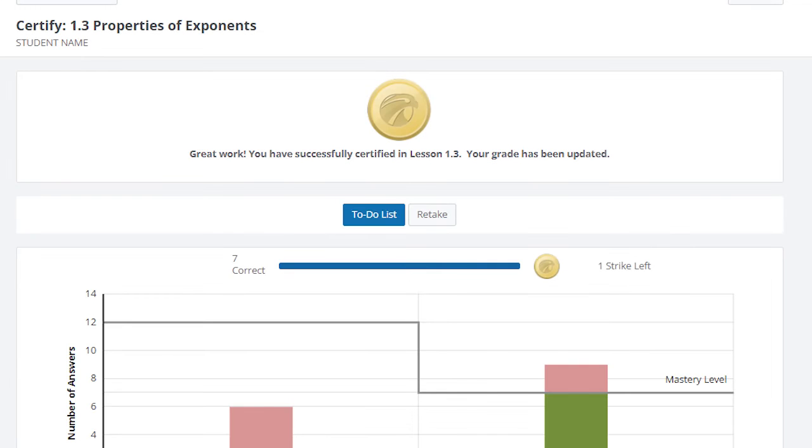If you reach the mastery level by the designated due date, you will receive full 100% credit for the assignment. Your instructor may have a late penalty, which will take off credit for mastering the assignment after the due date, so please allow yourself plenty of time to complete your assignments.